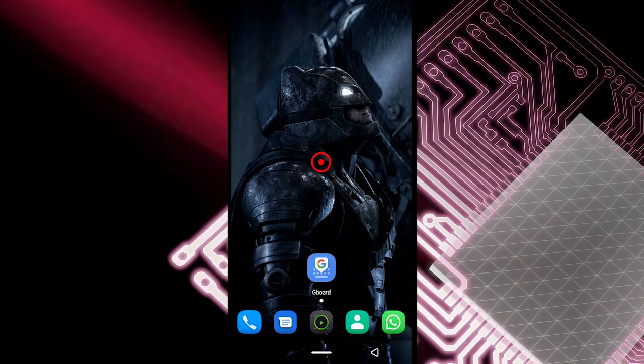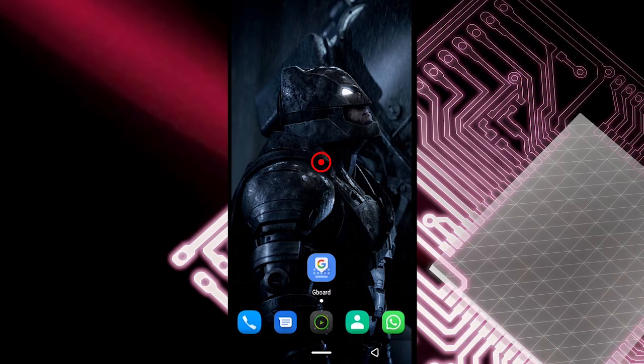If you use the Gboard keyboard app, chances are you won't be able to use offensive words when you type or when you speak. So in this video I'm going to show you guys how to stop Gboard from blocking your offensive words either when you're typing or when you're speaking.